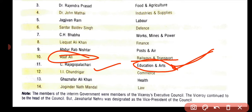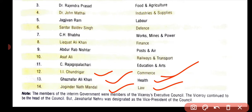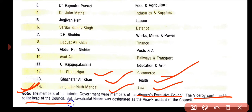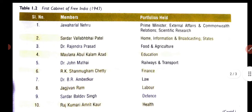I.I. Chundrigar was Commerce Minister. Ghazanfar Ali Khan was Health Minister. Jogendra Nath Mandal was Law Minister. An important note: the members of the interim government were members of the Viceroy's Executive Council. The Viceroy continued to be head of the council, but Jawaharlal Nehru was designated as the Vice President of the Council — not President.